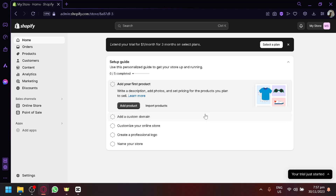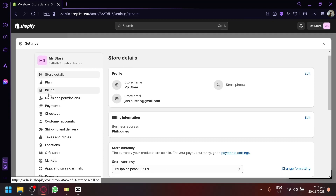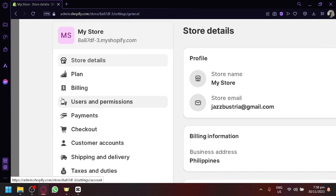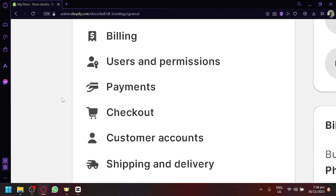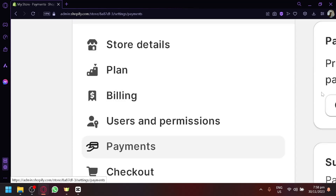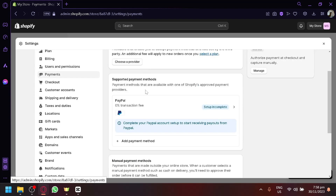To set up our manual payment method, go down to the left side where you have Settings. Simply select that Settings option. On this page you'll see a lot of information. Payments is very important in your Shopify store because Shopify is an e-commerce platform and you want to get paid and have your earnings sent to you. Select Payments to manage that.